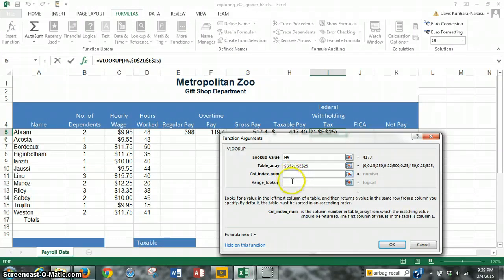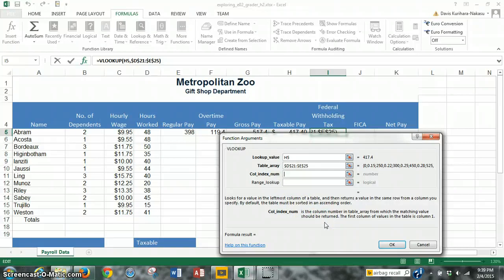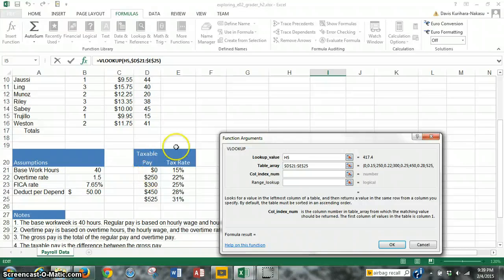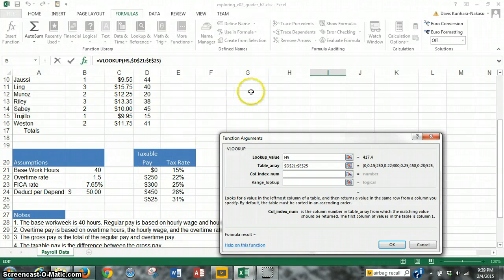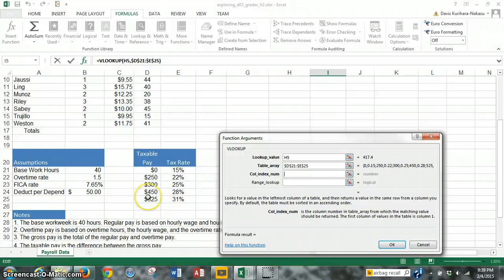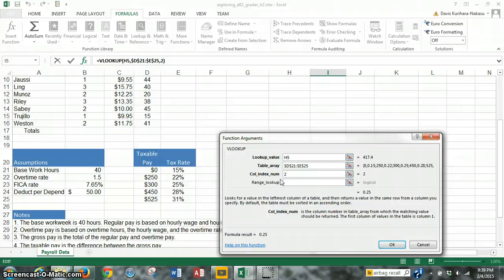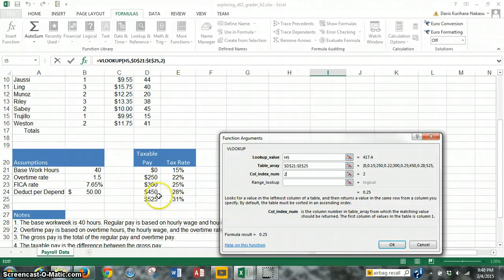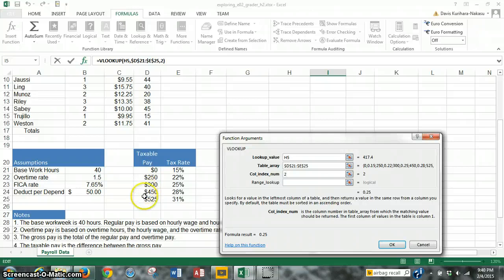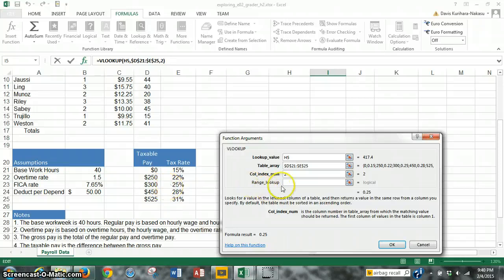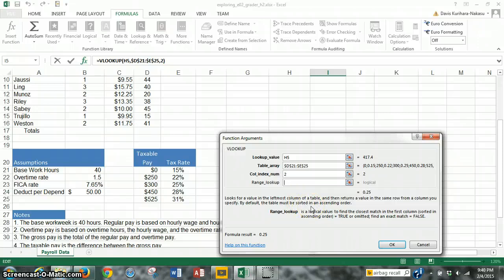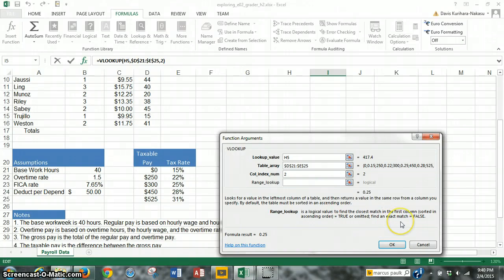Next is the column index number. So what we want that to be is 2, because the column number in the table array from which the matching value should be returned. So if you look over here, when we compare our result up there to the taxable pay, we want a tax rate to be returned. So if this is the first column, then this should be the second column. So the column index number should be 2. As you can see, it's at 25. So based on his pay of 417, it's right in this range. It's not quite 450. If he made 450, then he'd be taxed 28%. It's a little under, so the tax rate's at 25%. And range lookup, it's not necessarily because we basically want to find an exact match. So that's false by default.